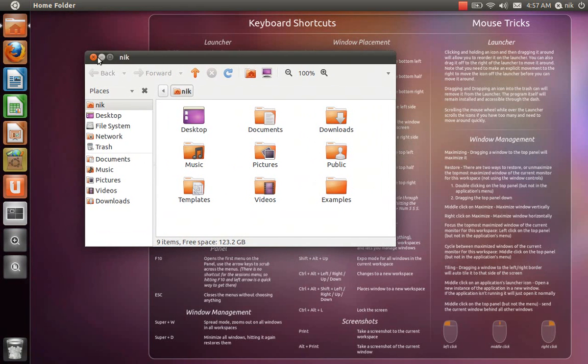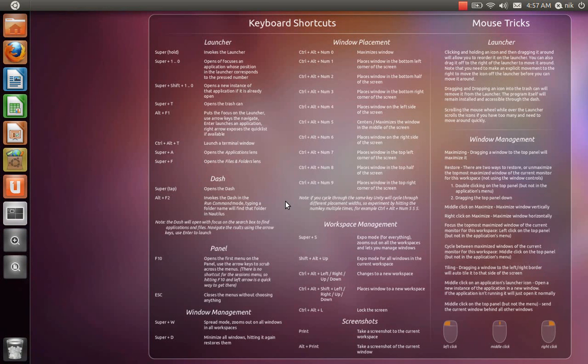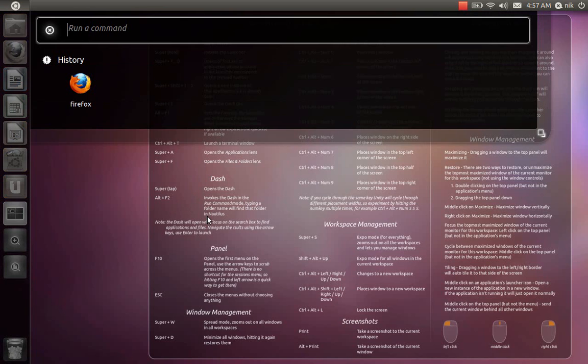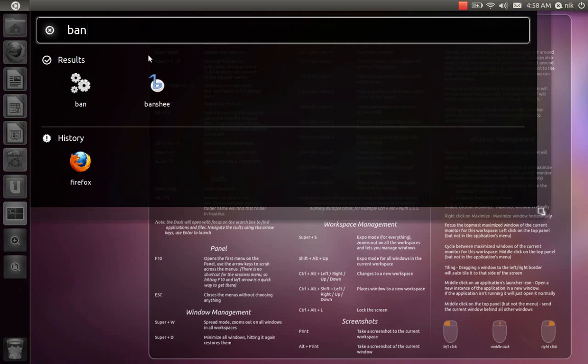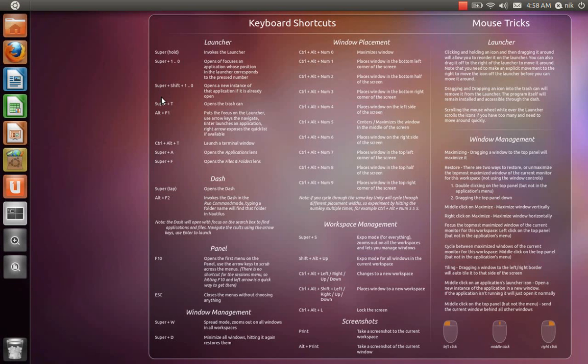All right. I see the dash, alt F2. All right. Run a command. And this also stores your history. So for the type like Banshee, I guess, B-A-N. There it is right there. Click on that. And it should launch Banshee.